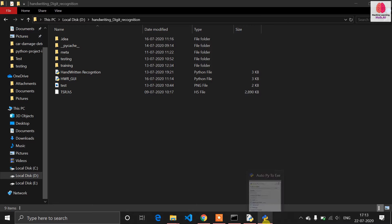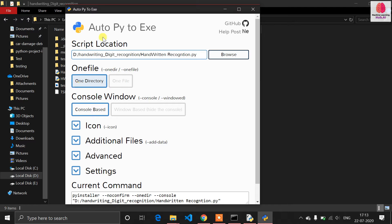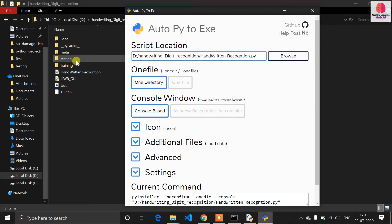Now you have to choose the output type — either one file (a single executable) or one directory. Remember: if you have a normal Python GUI that only contains GUI things and no machine learning or deep learning in the background, you can go for one file. But since my application uses a training directory with a deep learning model, I need to go for one directory.